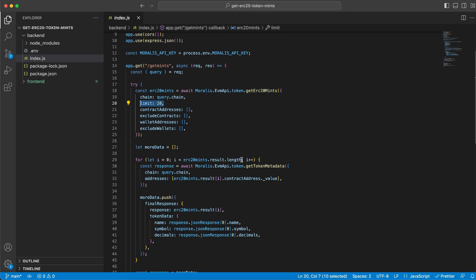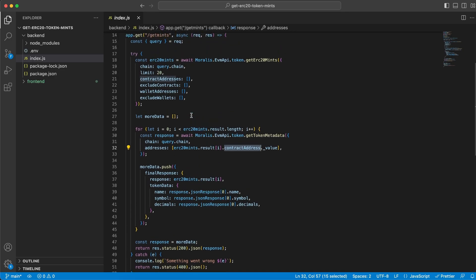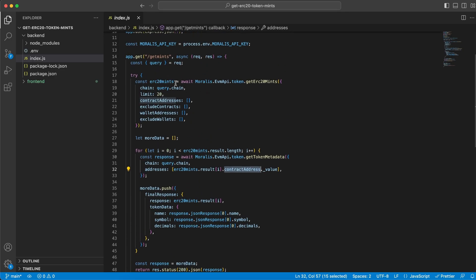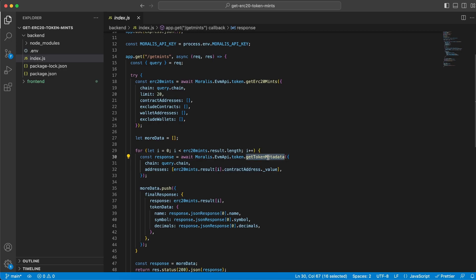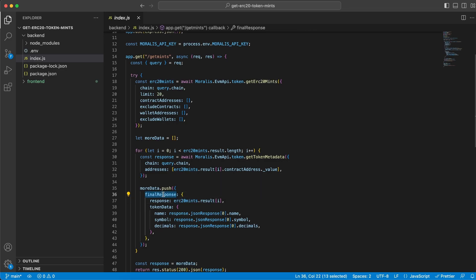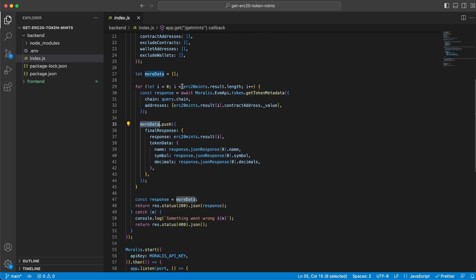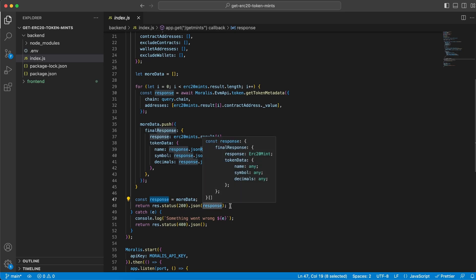For each and every one of them in this for loop, we iterate through the length of the array. For each item, we take the contract address from the first request and use it to do another request to get token metadata. This gets the symbol, name, and decimals for each token so we can display that on our frontend client. Once we get this data back, we push the desired data - the name, symbol, and decimals along with the results array - into the final response object. That gets pushed into the moreData array we created, which is just an empty array we're populating with data. When we're done with all this, we add moreData to the response variable and that's the response we send back to our frontend client with status 200.